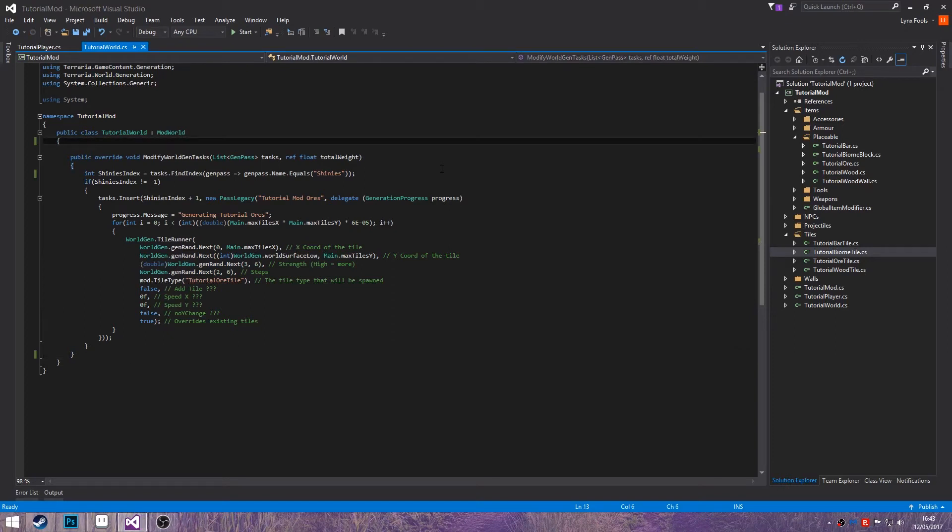Hello there everybody and welcome back to another Terraria modding tutorial. In this episode we are going to be creating a basic biome so we can spawn certain ores or monsters and whatnot.